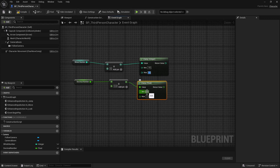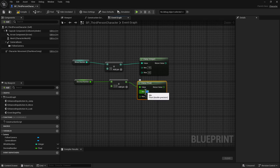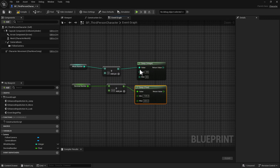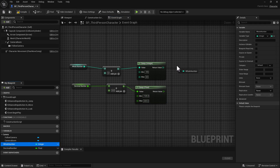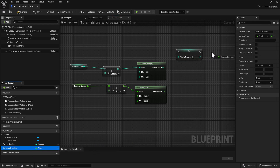Now we're going to do the same thing for decimals, because whole numbers and decimal numbers — floats and integers — can be positive or negative. The only difference is the float moves between numbers through decimals. For the float clamp we're going to do a minimum of negative 125.3 and a maximum of 220.2. Now we're going to do an Alt and left mouse button drag on the Set nodes — we're going to set the whole number and the decimal number.